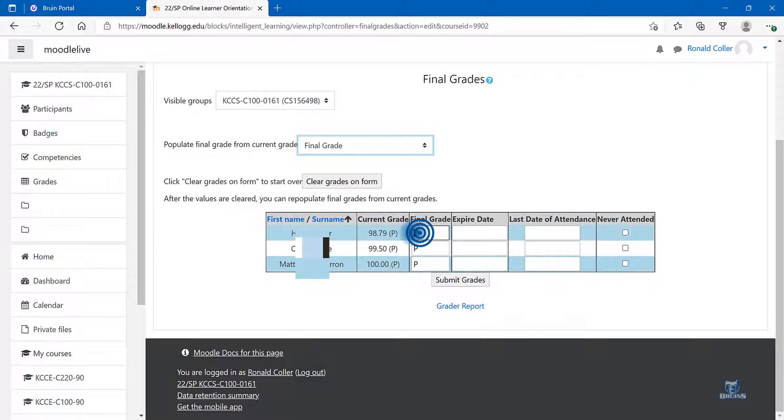If a student is going to complete an incomplete, you are going to change this final grade to an I.